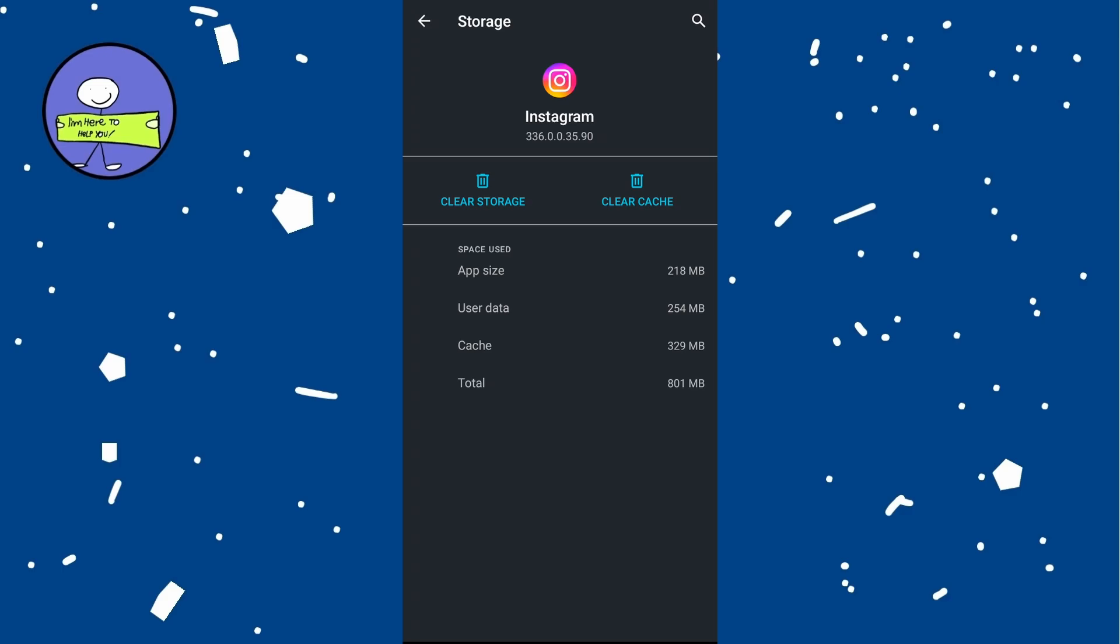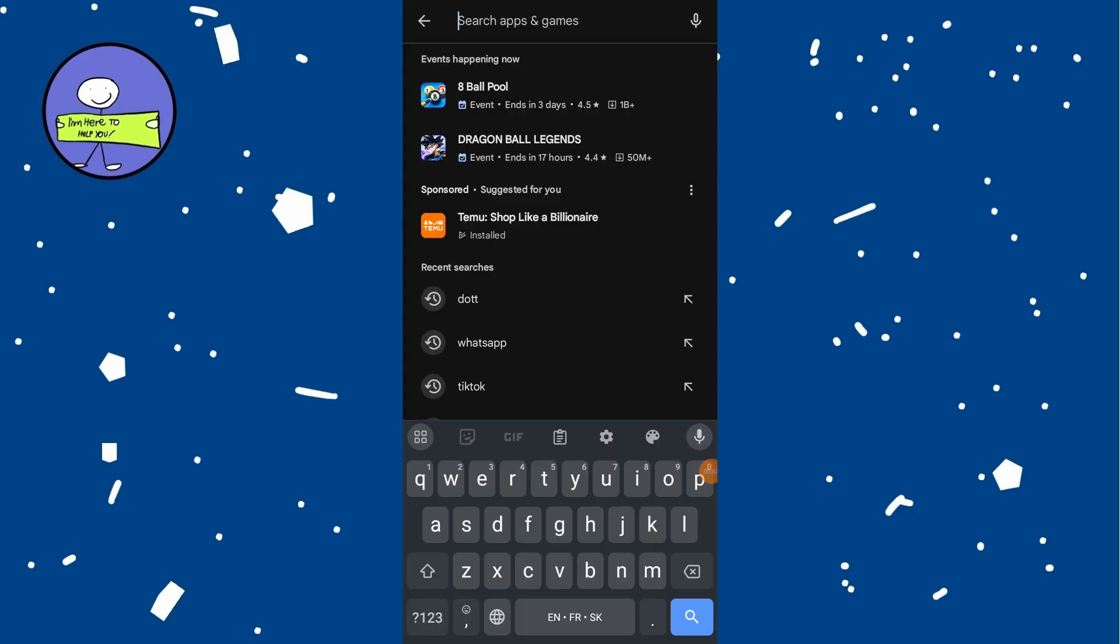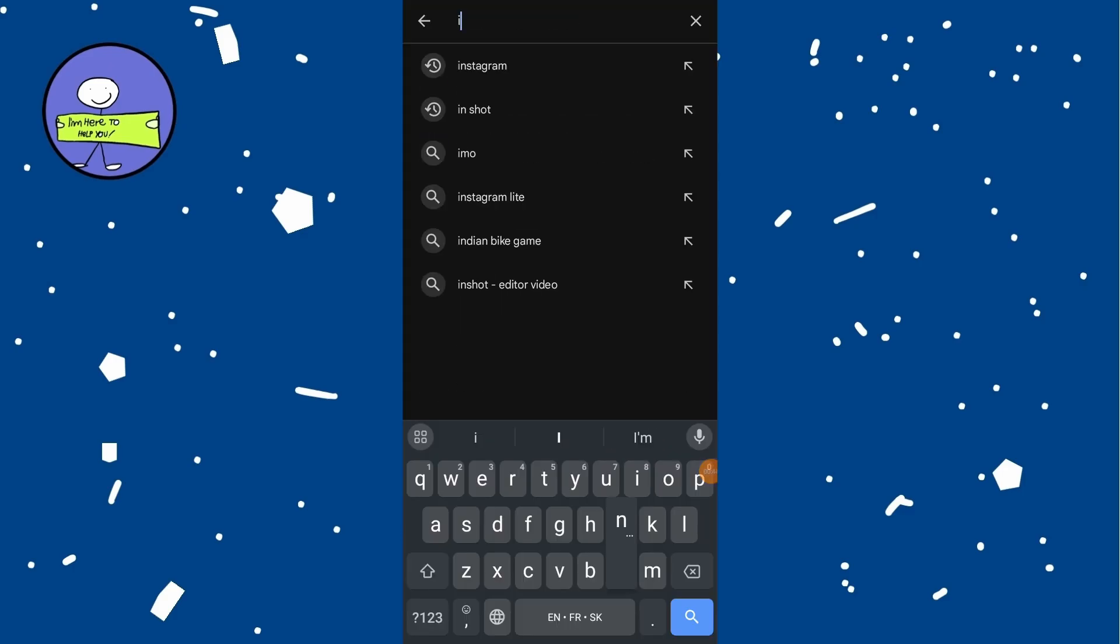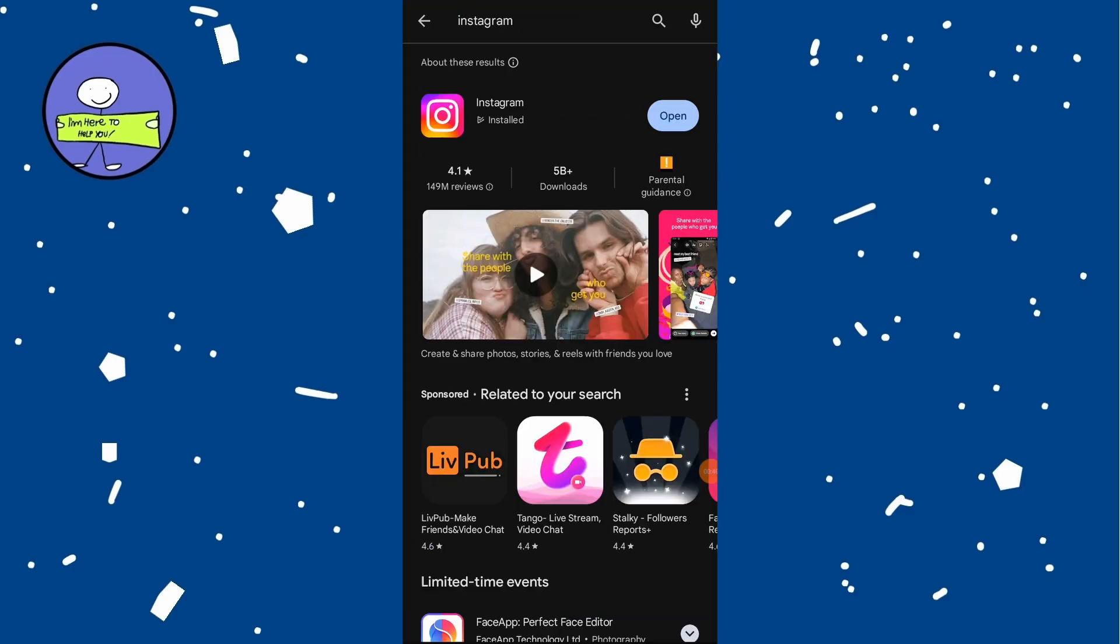Go to Play Store or App Store, type in Instagram in the search bar and check for updates. If your Instagram app is updated, you will see an Open button.